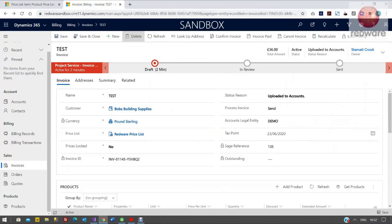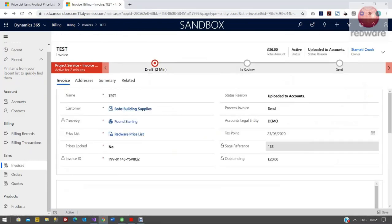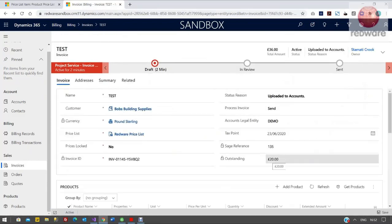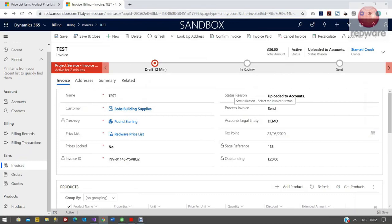You can see now if I refresh this, underneath the Sage ID reference 135, we now have this outstanding value over here for £20 on the right hand side. So we've paid off £16 of this, and that is the outstanding balance of the £36 that was due.